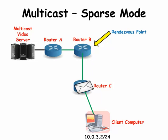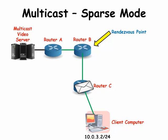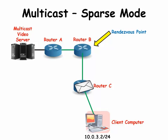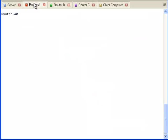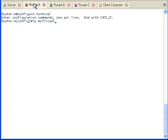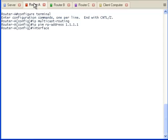Let's look at the diagram of our sample network. The first step was to verify that the unicast network was working correctly, and we have already done that. In the second step, we are going to configure all the router interfaces that will be participating in multicast traffic. First, we will go to Router A. Let's configure multicasting on this router and statically configure the rendezvous point's IP address.